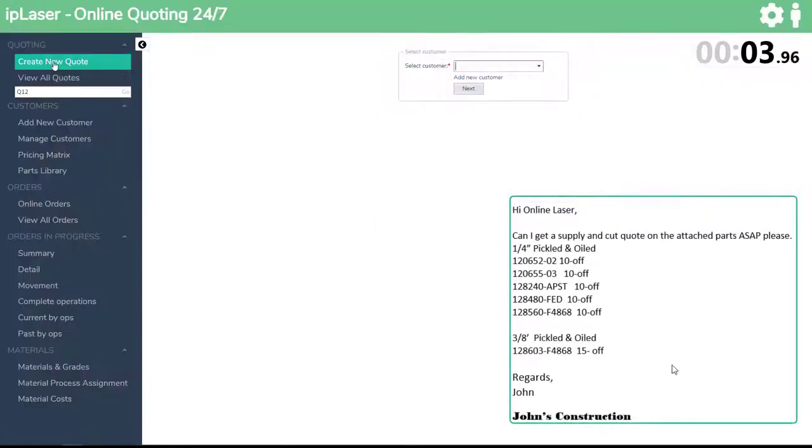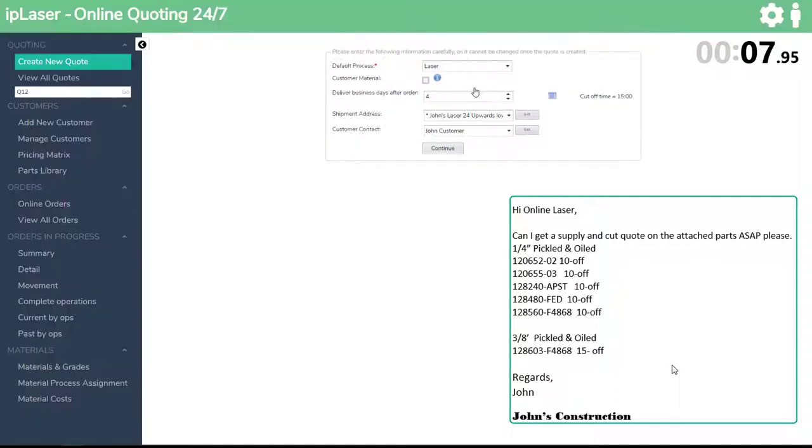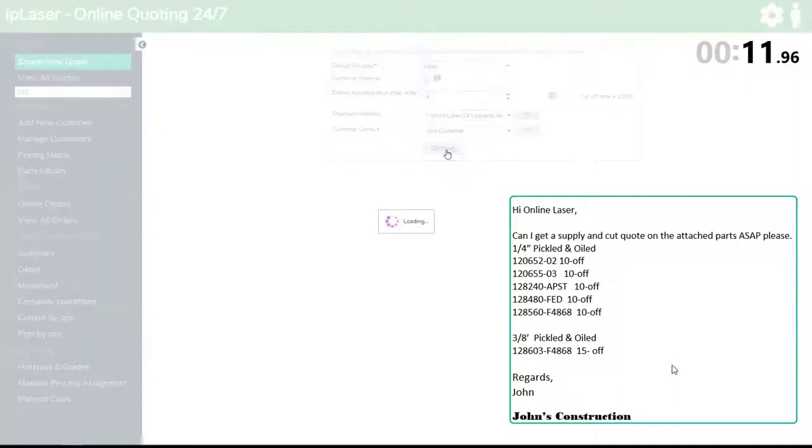So we have started a new quote. Looking at our email, we have 5 parts out of 1/4 inch pickled and oiled and 1 part out of 3/8 inch pickled and oiled.